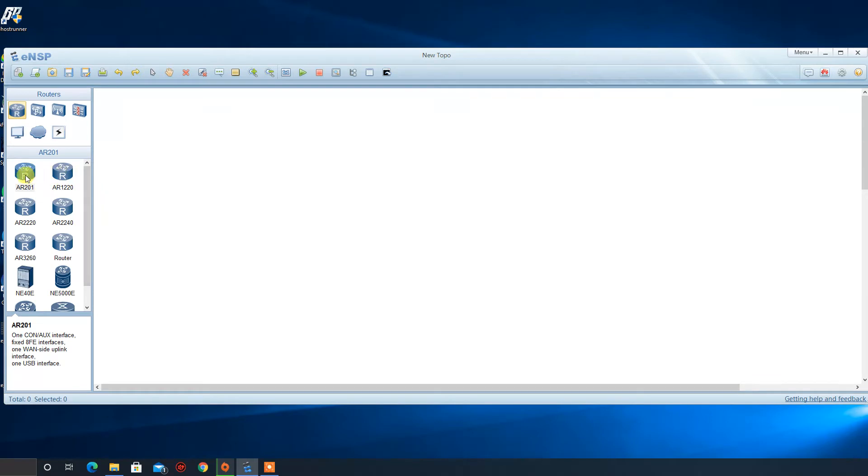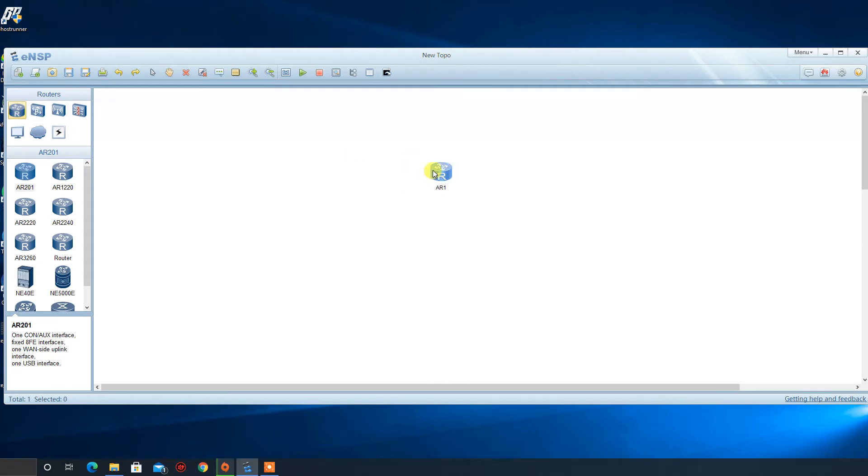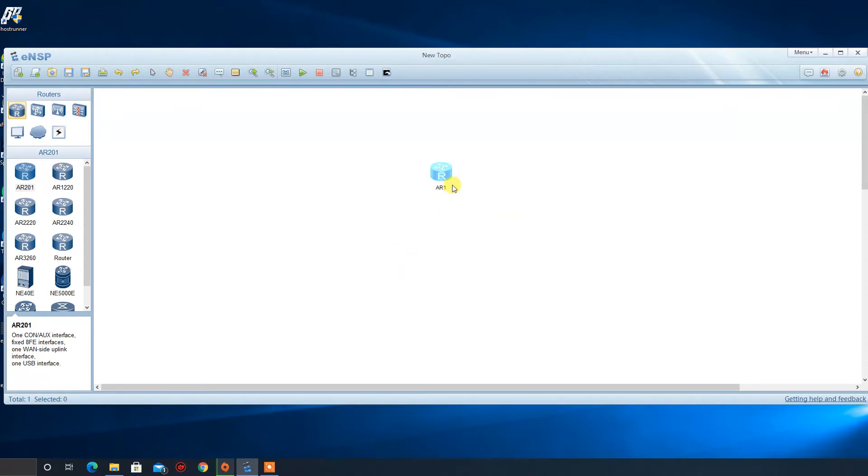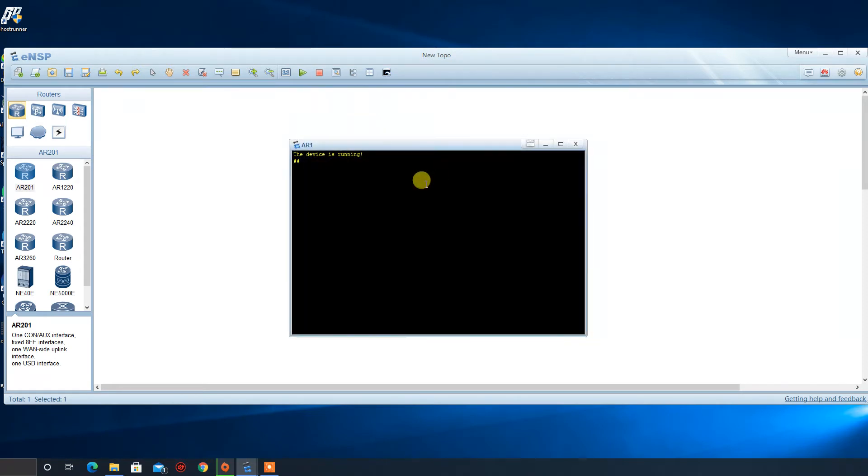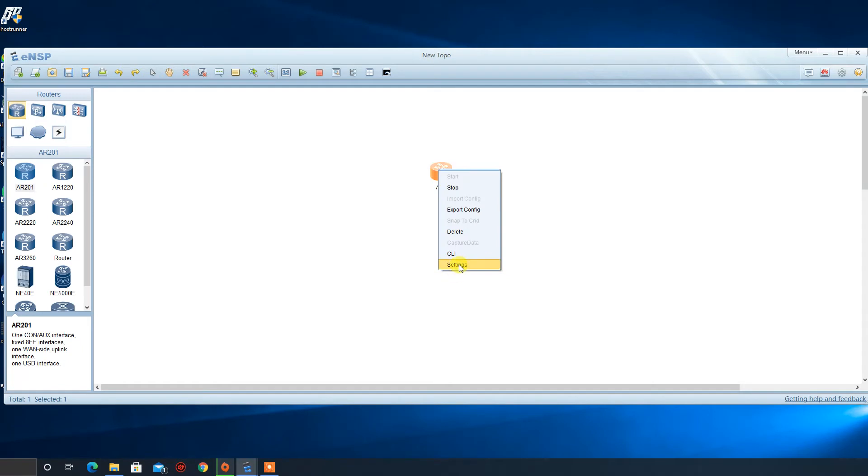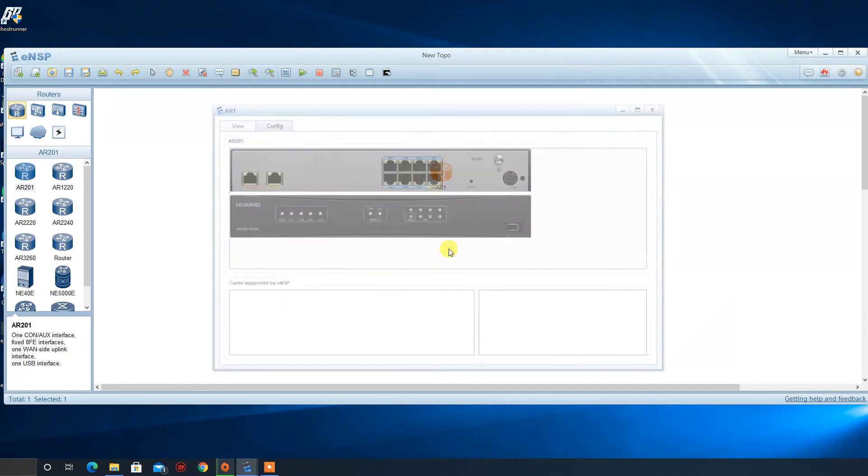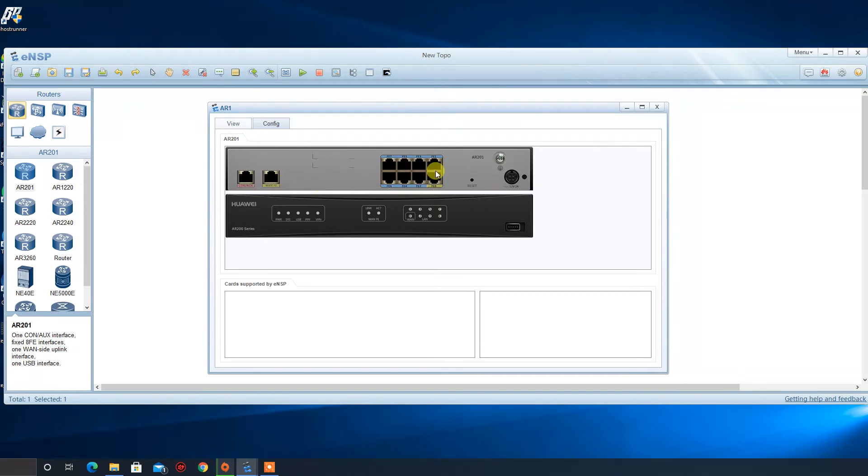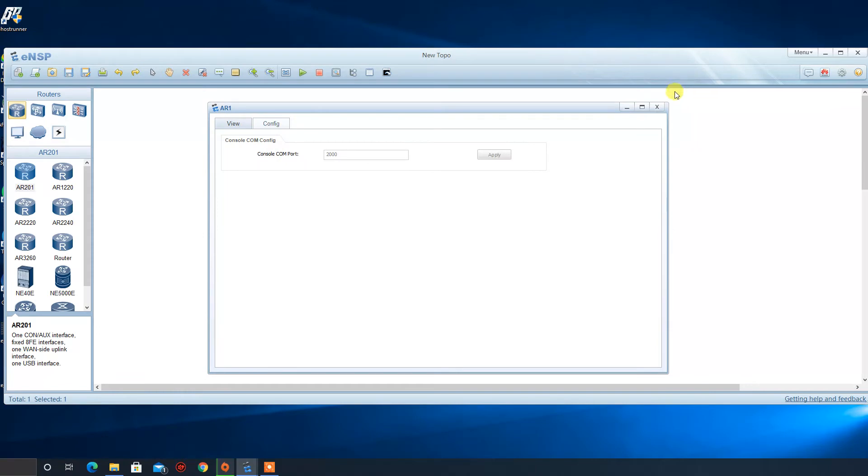First we are going to drag a router. At first we need to start it running by selecting it or right click and select start or select and from here we say start device. Now as we can see the device is booting and from here we see settings. We can see the back front of the device. We have the console interface, one interface, one interface, the interfaces and such as config.